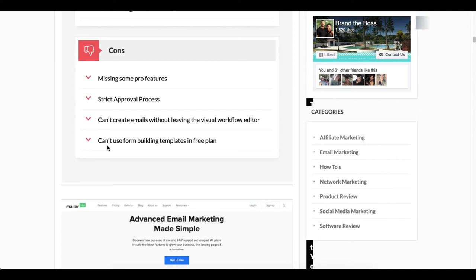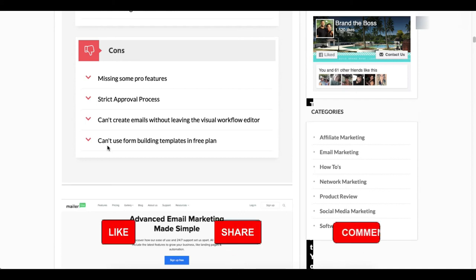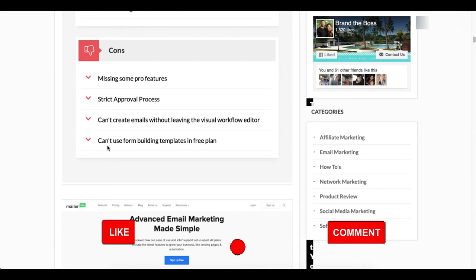So those are the major pros and cons that I've come across. But in all reality for the price of MailerLite, it has the majority of what you would need.